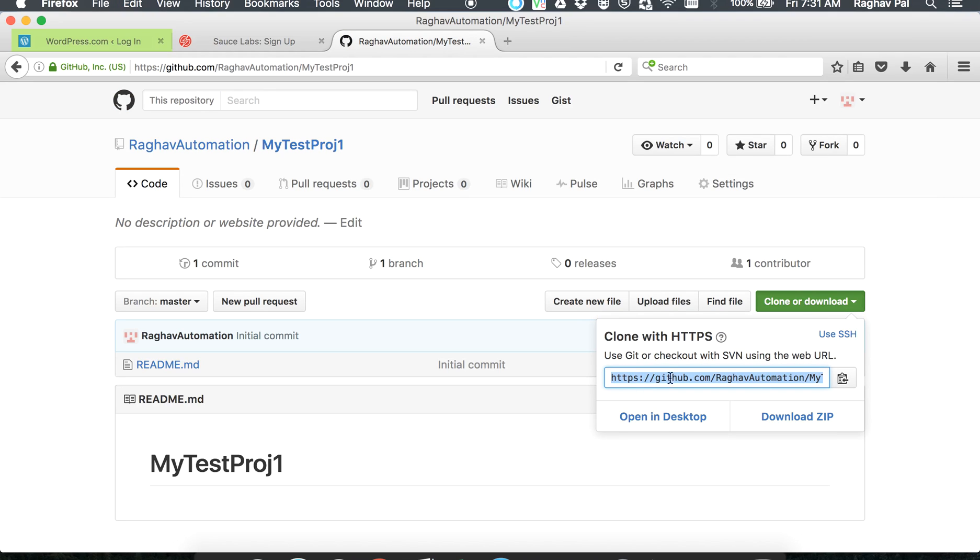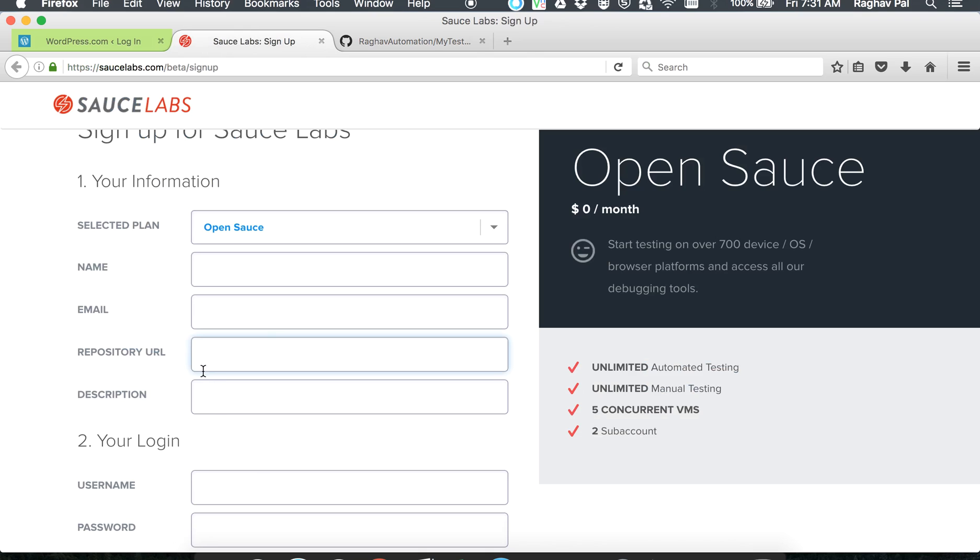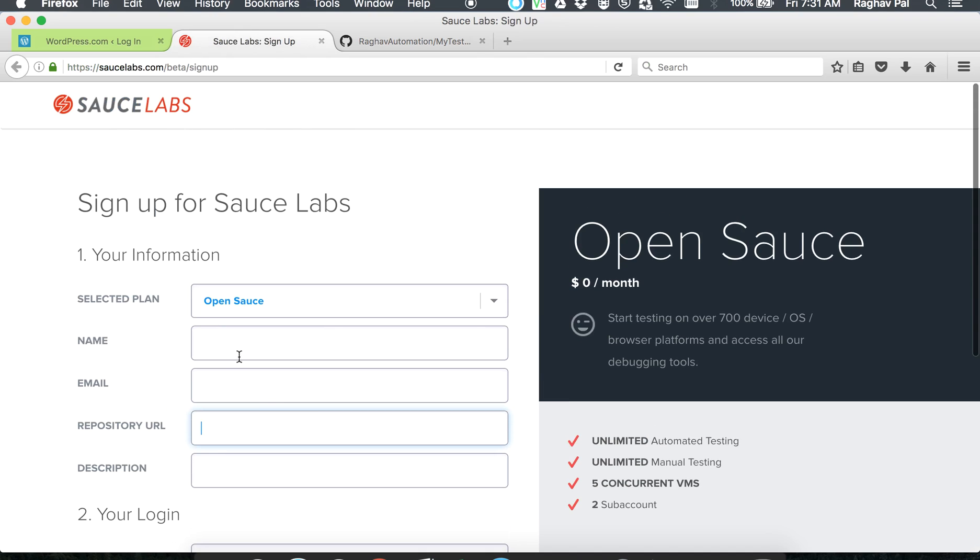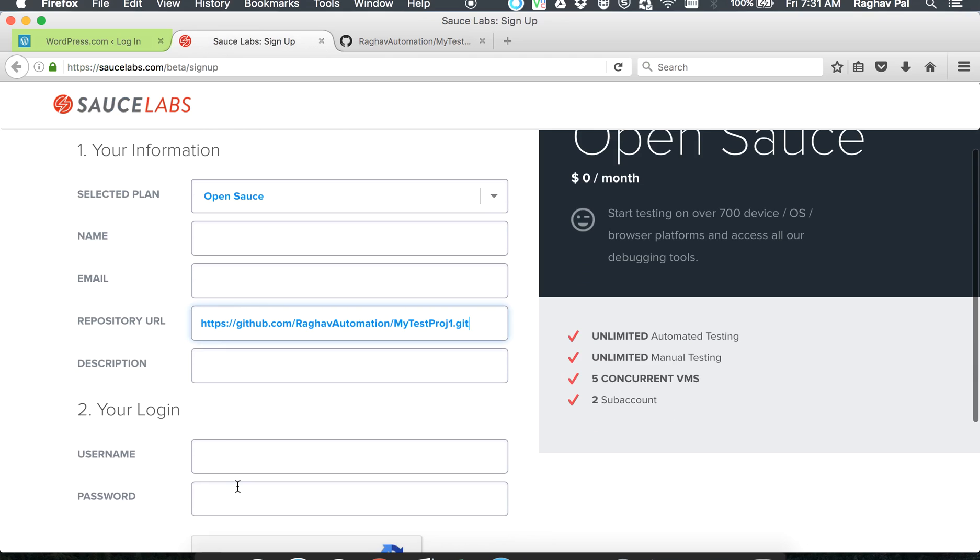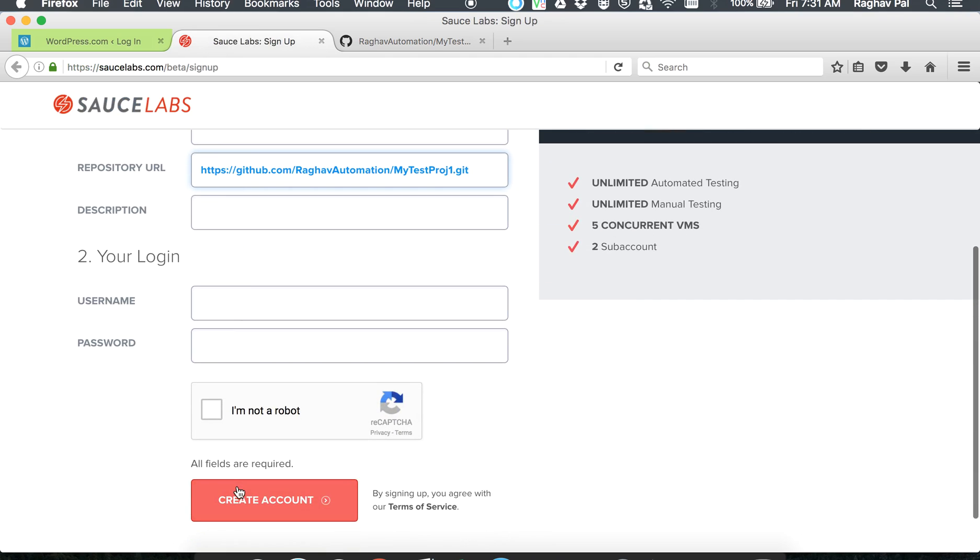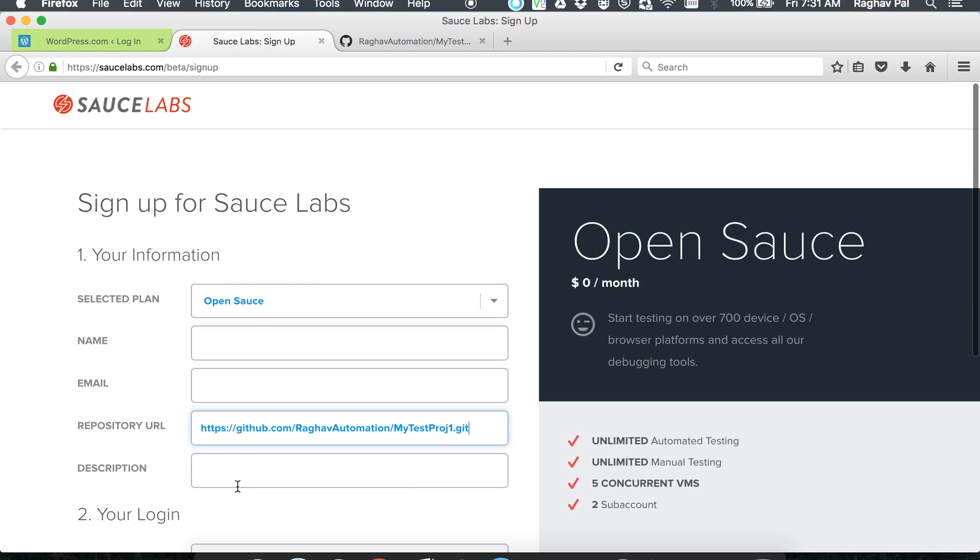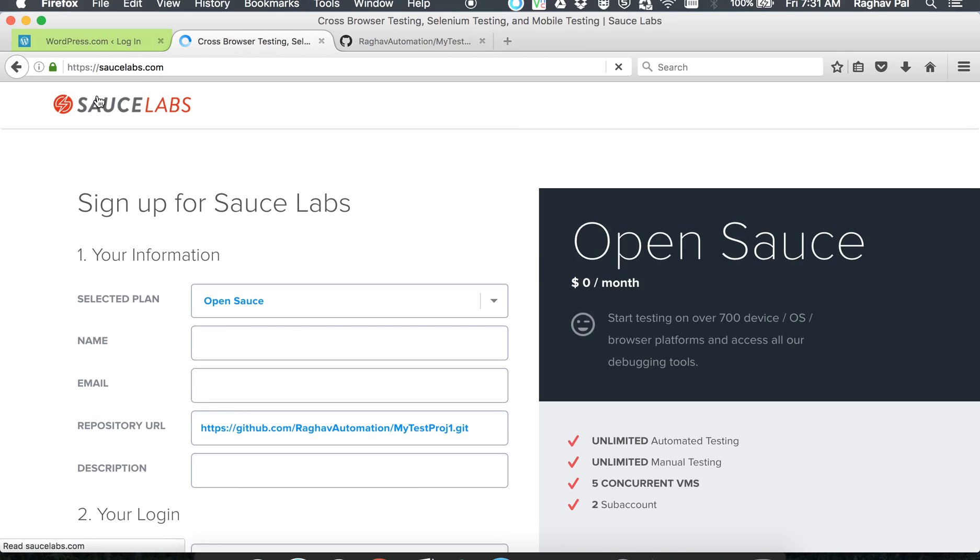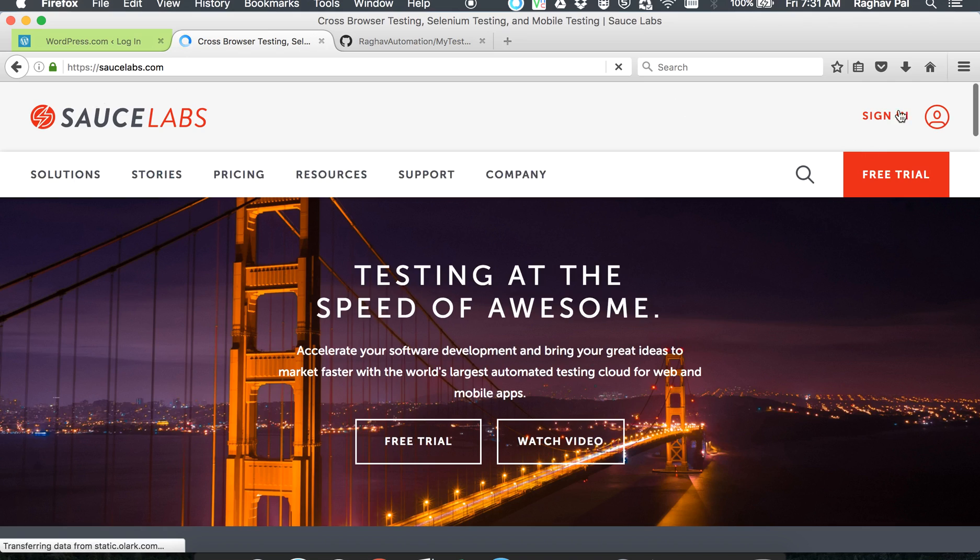And here you have a public repository. Then you can go to clone or download and you can get this link. This is the link that you have to provide to your signup of SauceLabs. Once you give your name, email and everything, they will again send you an email for activation.